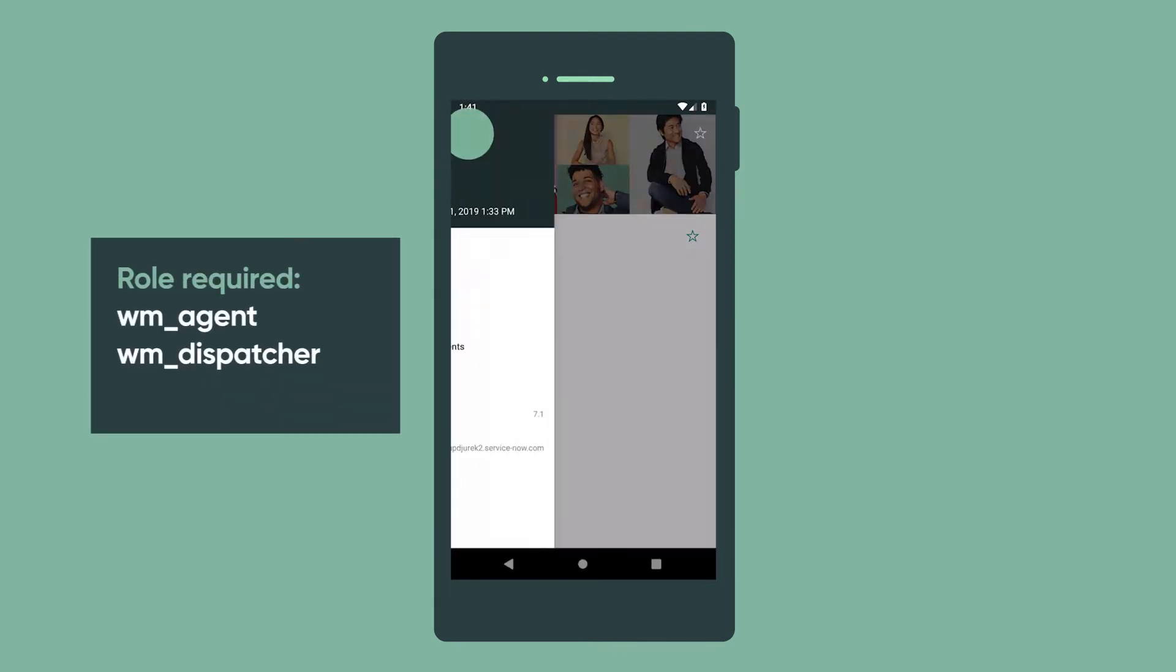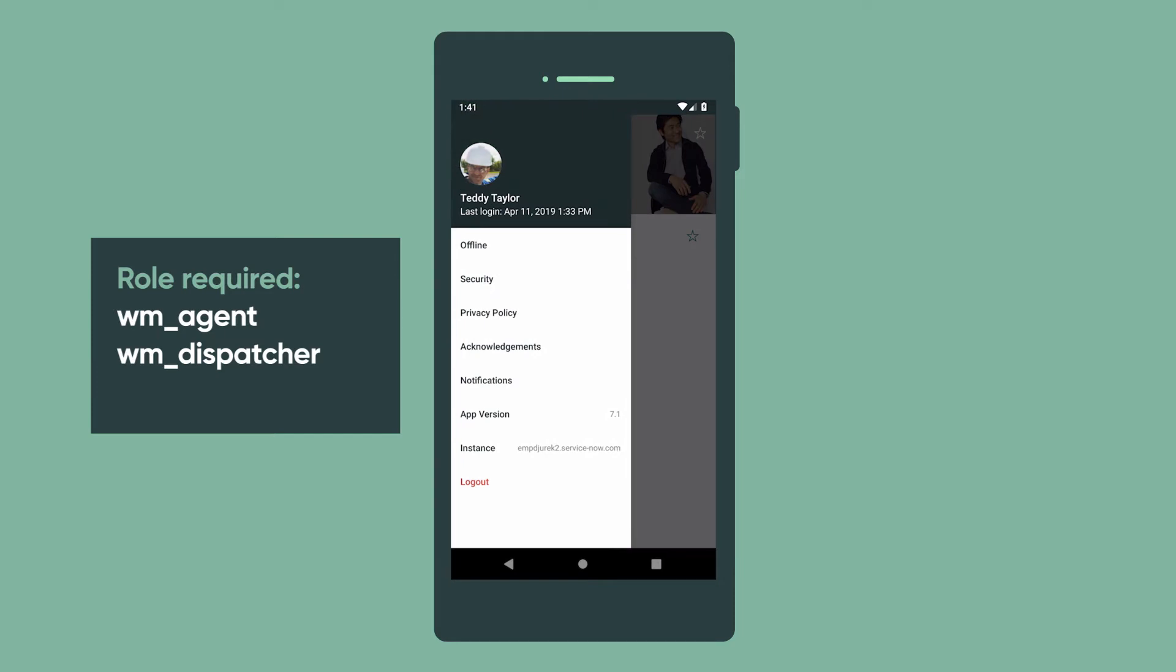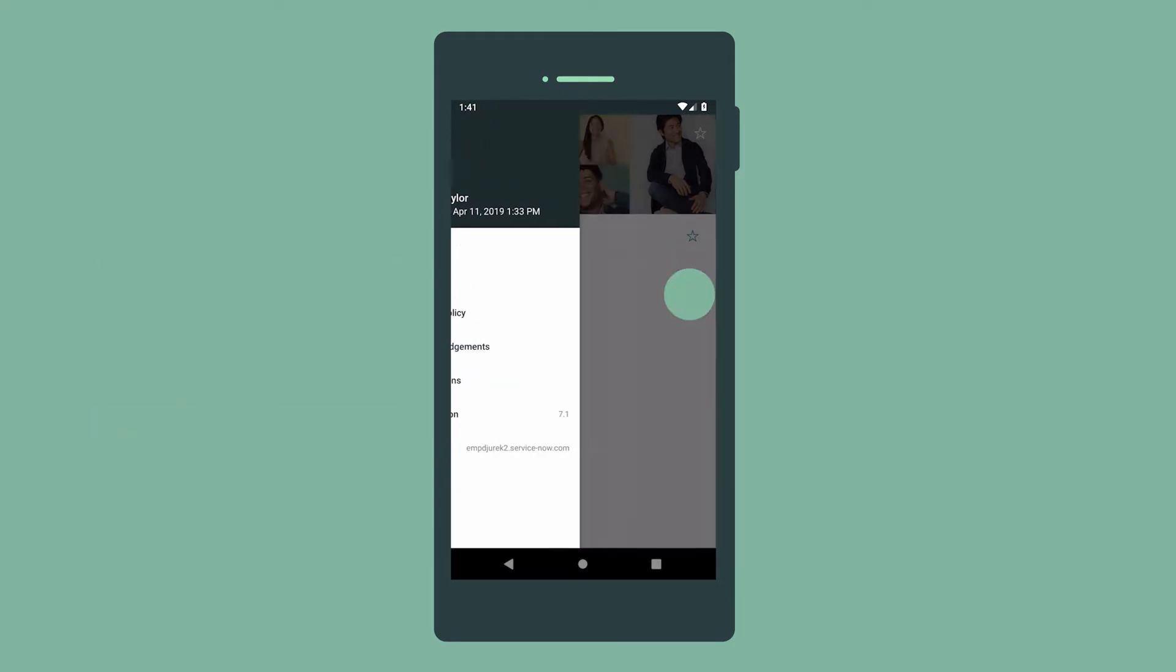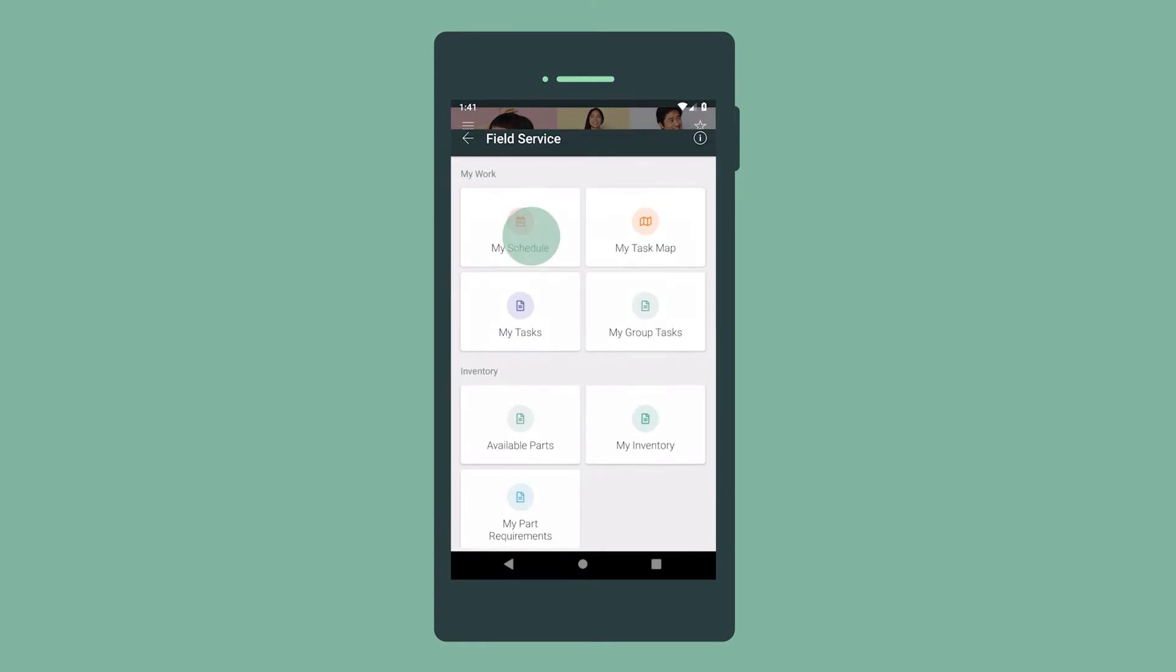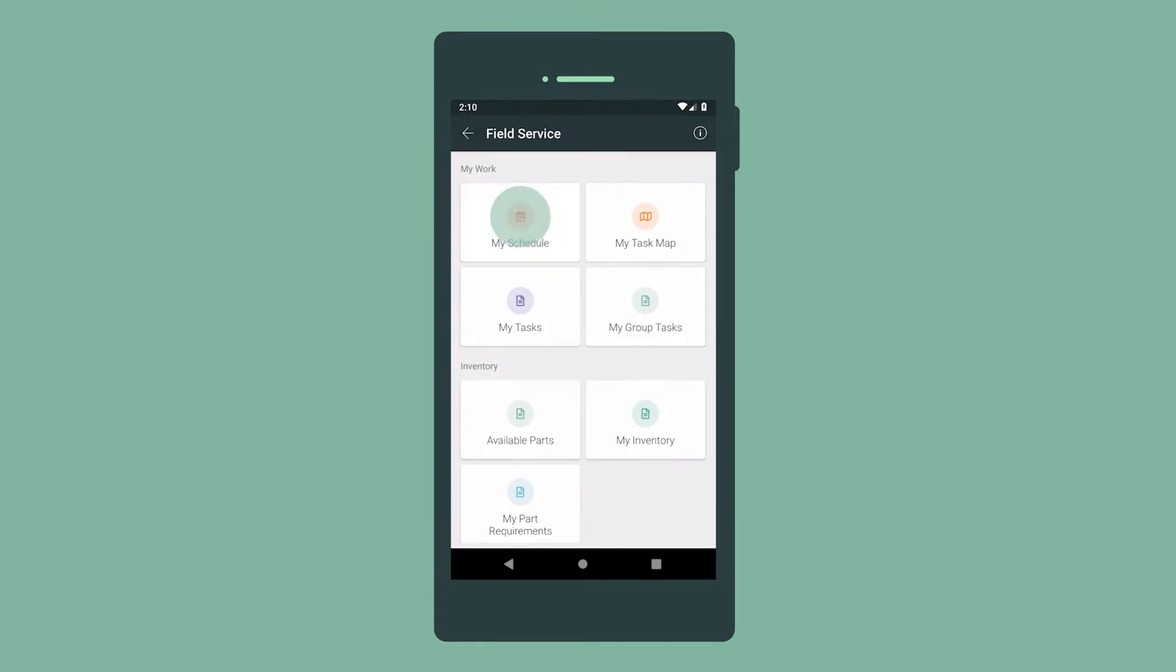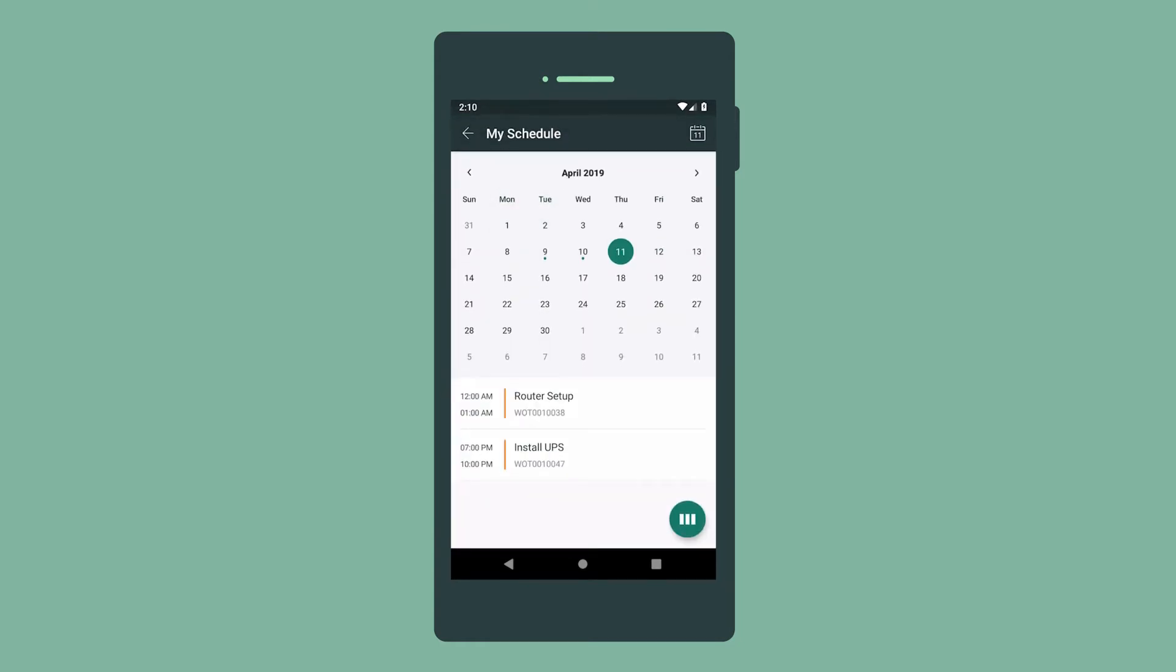In our example, we're logged in as a field service technician, ready to head out for the day's field work. Here's our schedule for today and tomorrow. The dot indicates that something's scheduled for that day.